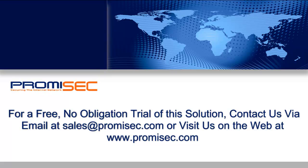For a free, no-obligation trial of this solution, contact us via email at sales@promisec.com or visit us on the web at www.promisec.com.